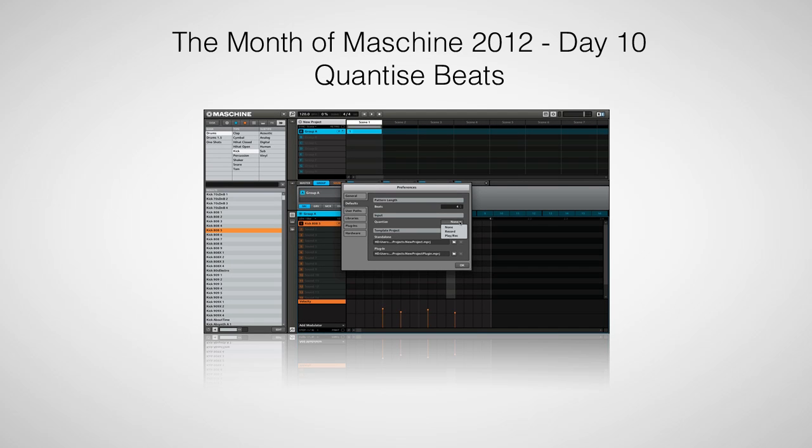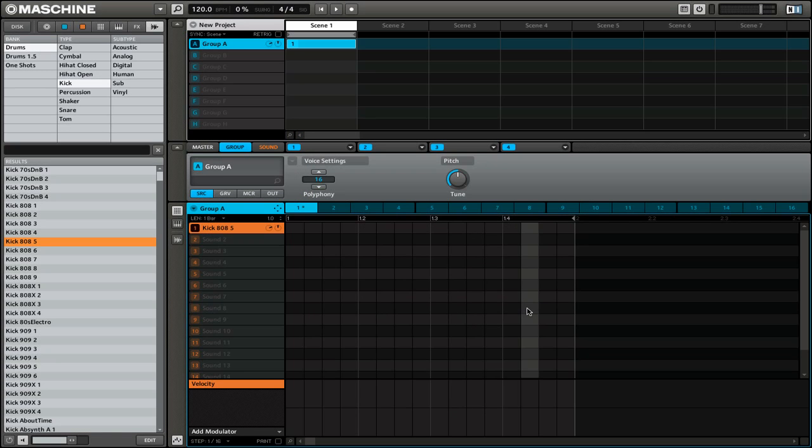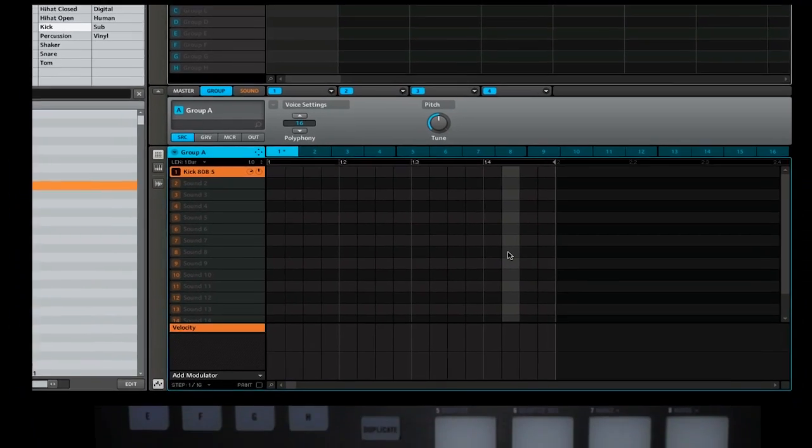Hi, this is Peter from the DJ Podcast. Welcome back to the Month of Machine 2012 on the DJ Podcast. In this video we're going to look at how you can quantize your beats inside of Machine. By default, the beats that you record into Machine will not be quantized. If you want to quantize your beats, you're going to have to do them after the fact. Let's take a look at what I'm talking about right now.